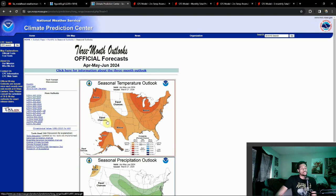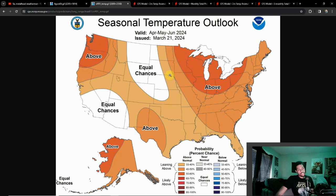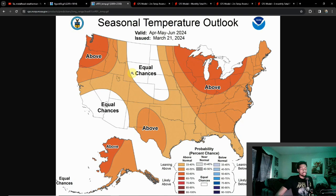If we look at what our temperatures could be in the medium to long range, above average temperatures are going to be prevalent across a good chunk of the country, with very few areas if any having a chance of below average temperatures. Equal chances are mainly across the Southwest and parts of the northern tier of the Rockies.